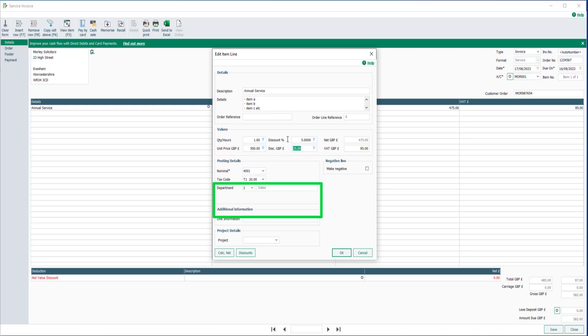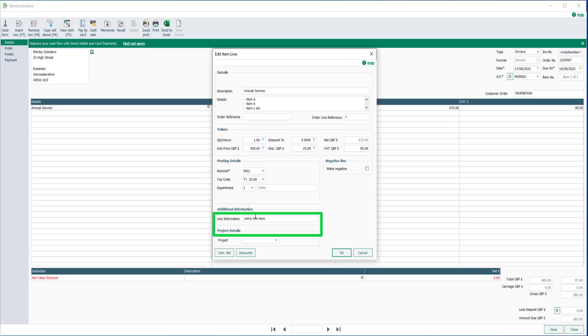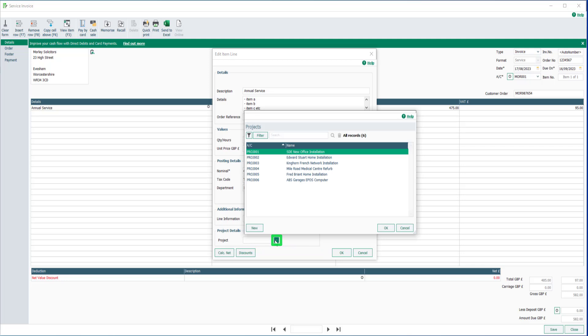Enter any additional information for the item line here. To assign the invoice to a project in Sage 50 accounts, click the drop down here, then select the required project.